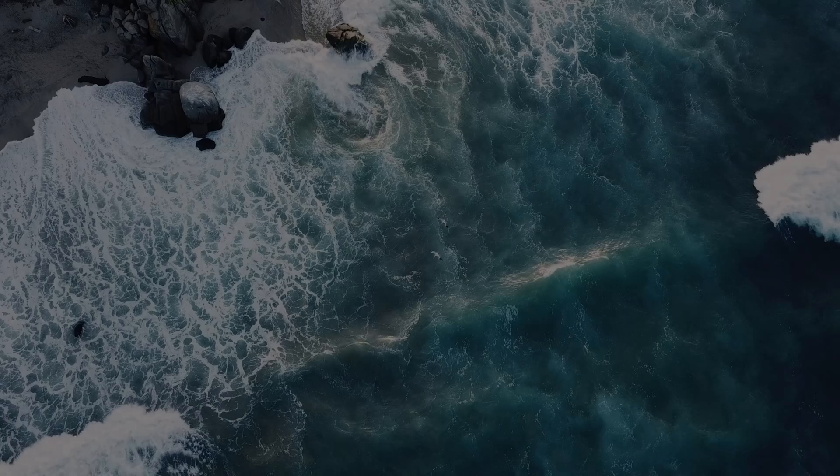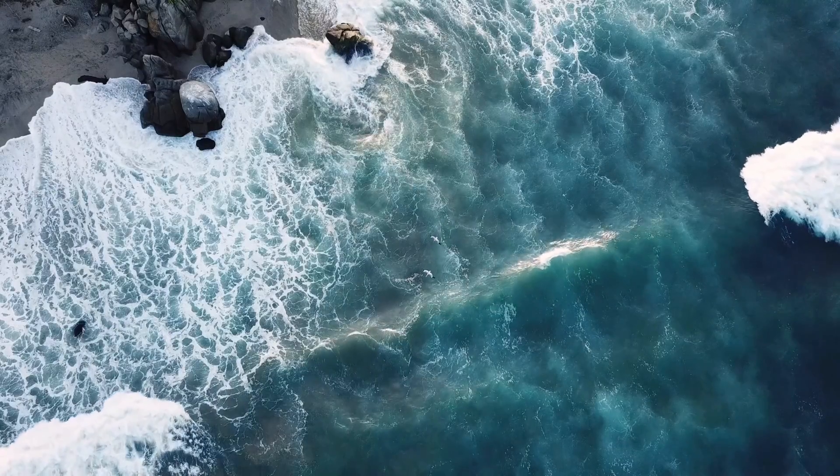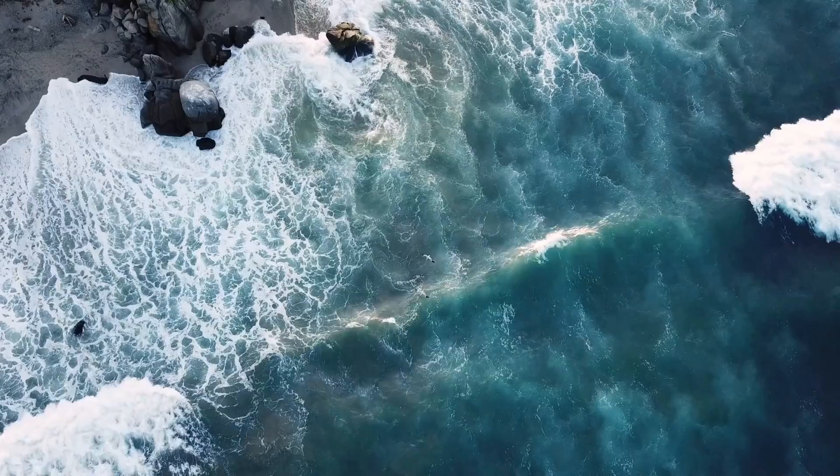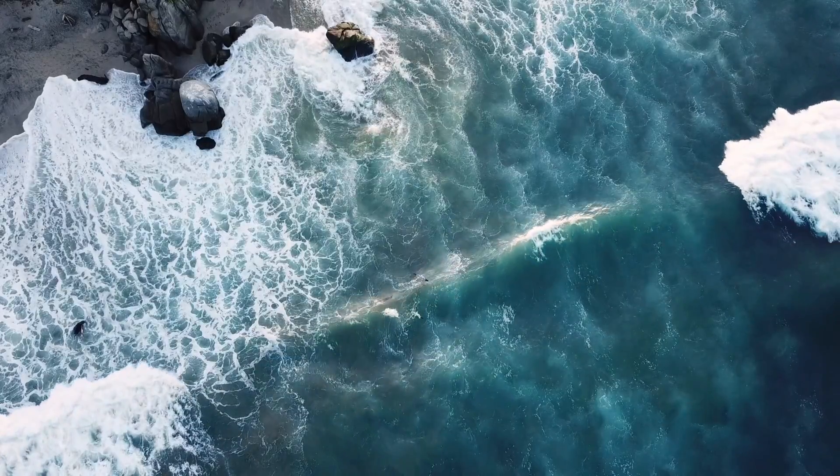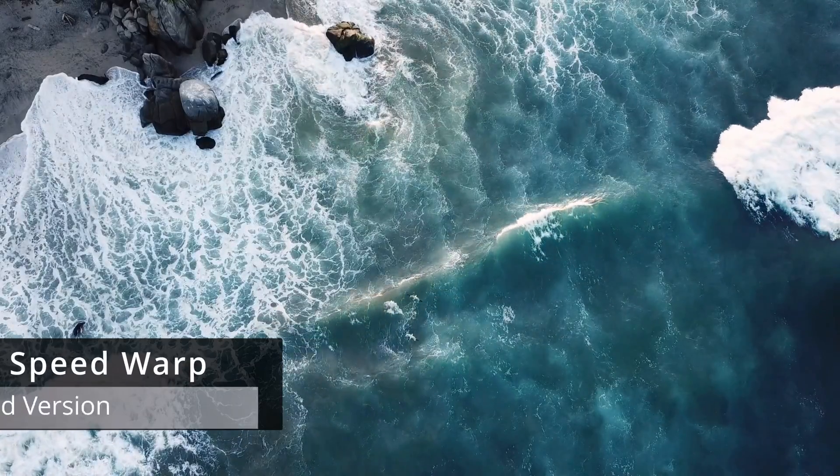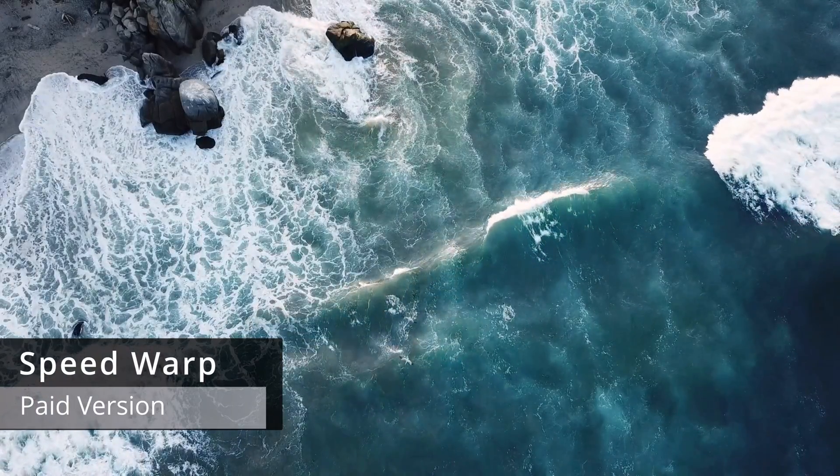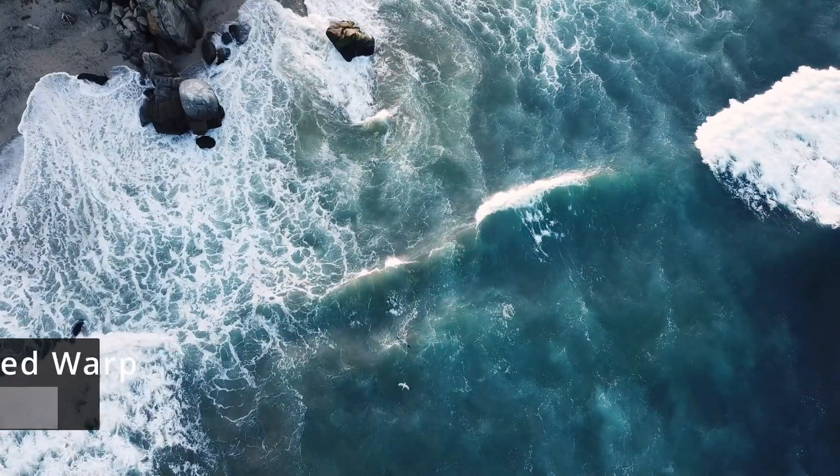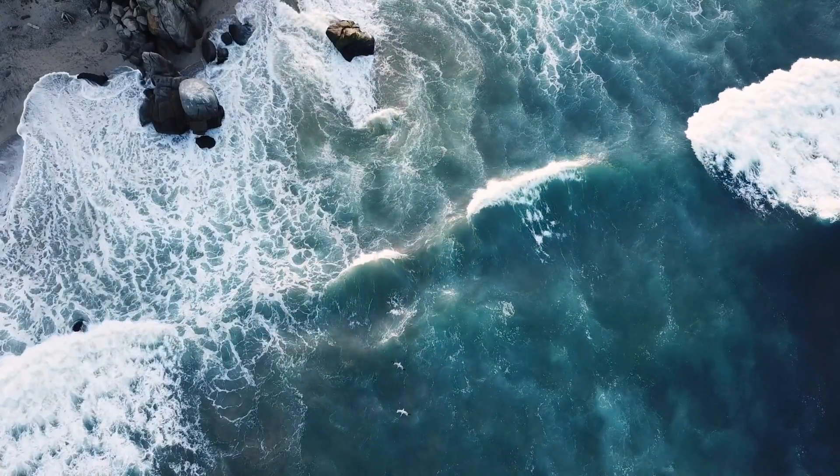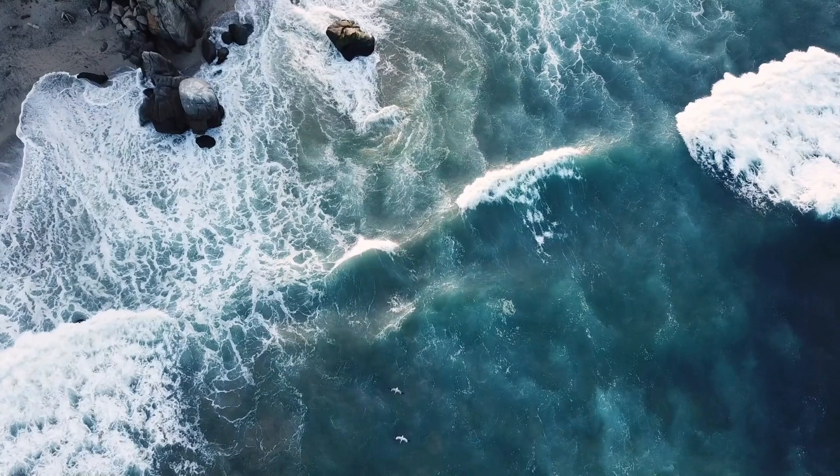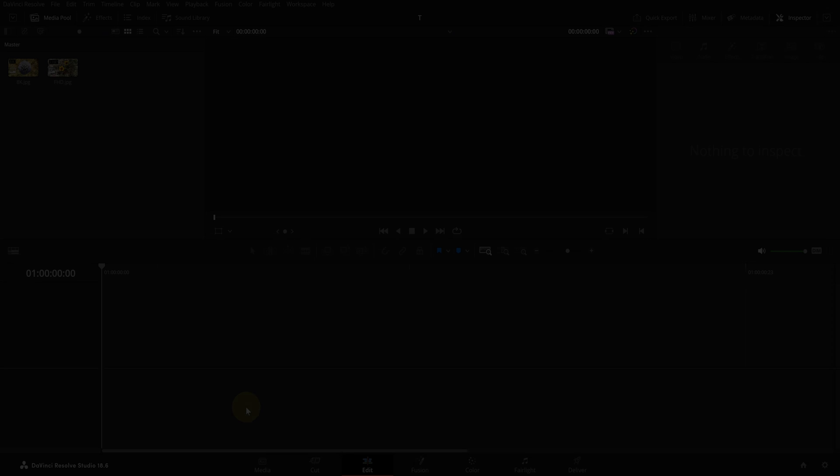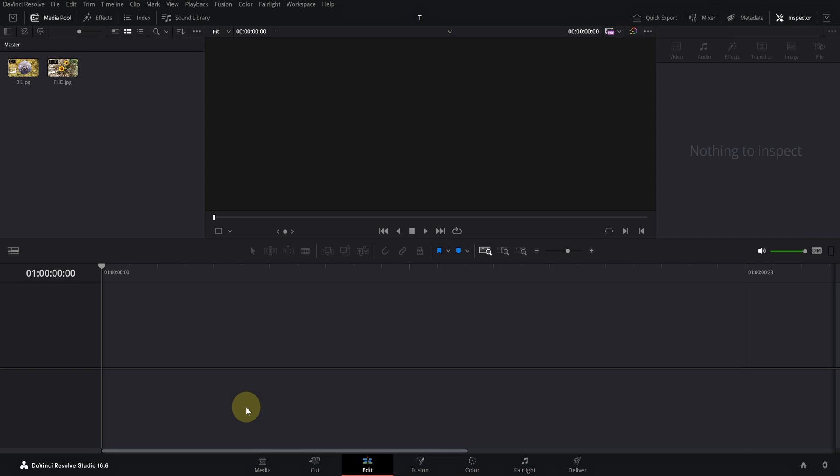For clips that need more processing, you can use speed warp. Let's talk about scaling. It's better to use an example to explain it.